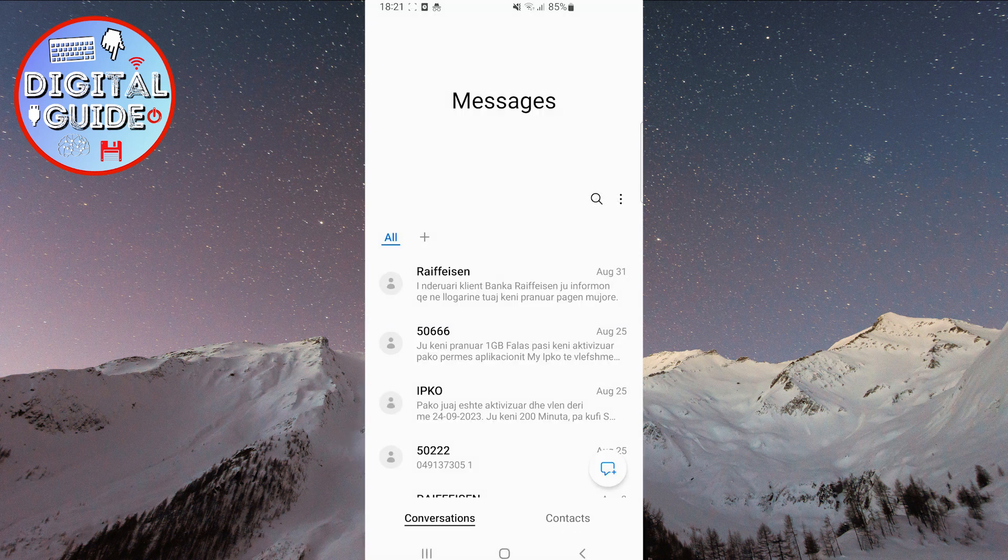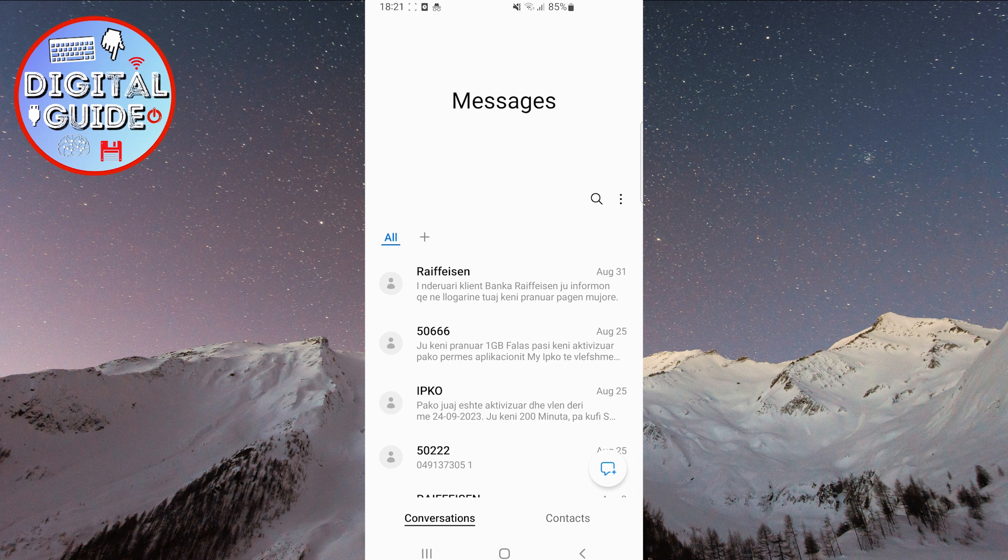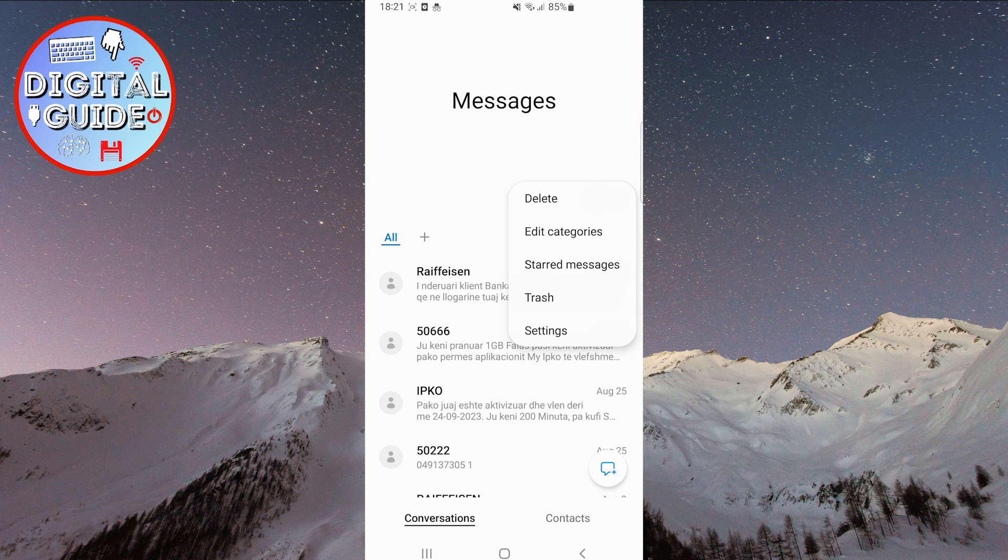To recover that message, follow these steps. First, click on the three dots on the right side of the screen. Then, a small menu will open. From the menu, select the Trash option.